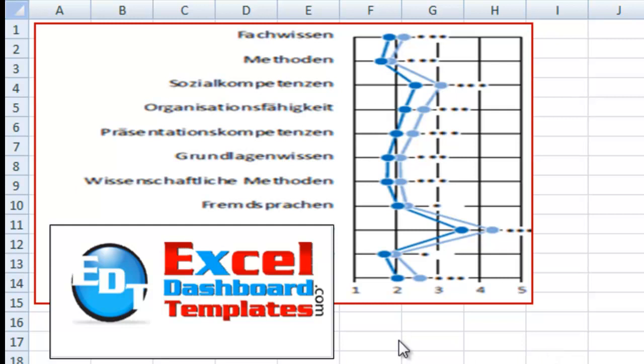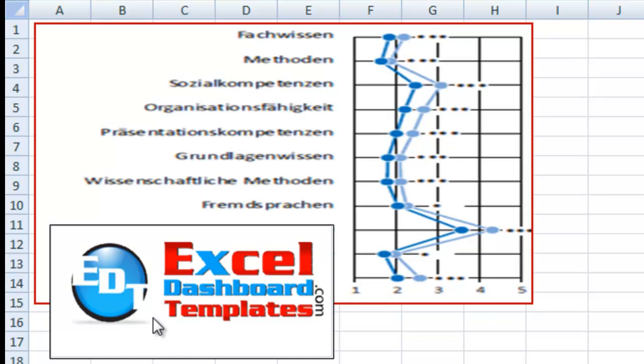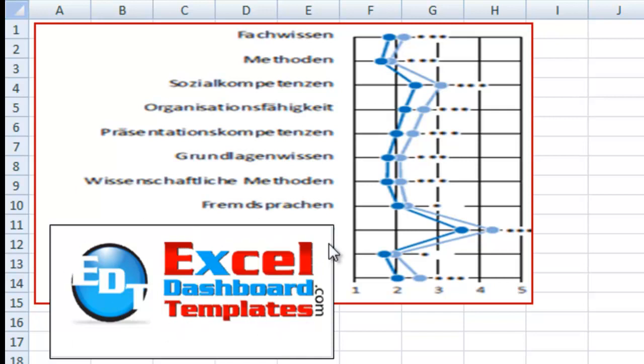Hello and welcome to ExcelDashboardTemplates.com. My name is Steve True. Please visit our blog at ExcelDashboardTemplates.com so that you're sure to get the latest charting techniques, graphs, and other things Excel.